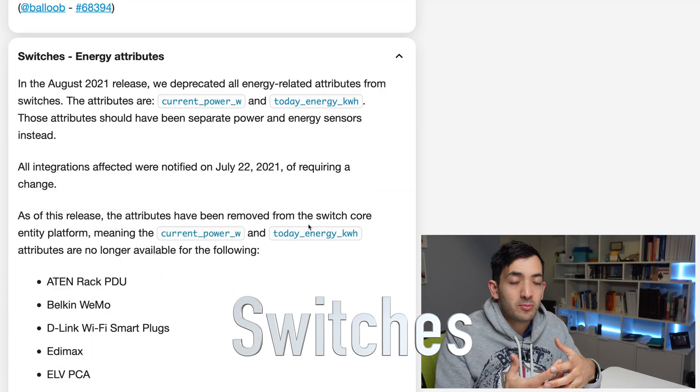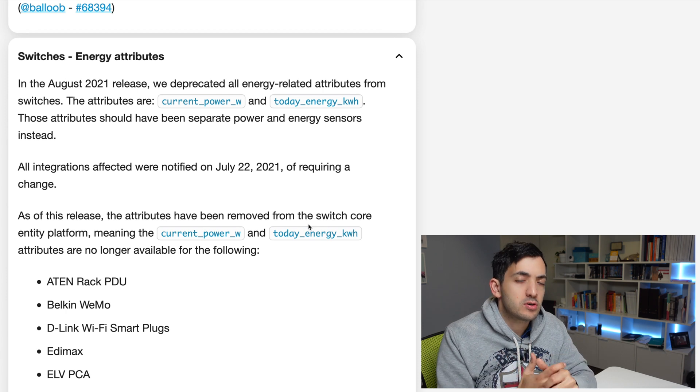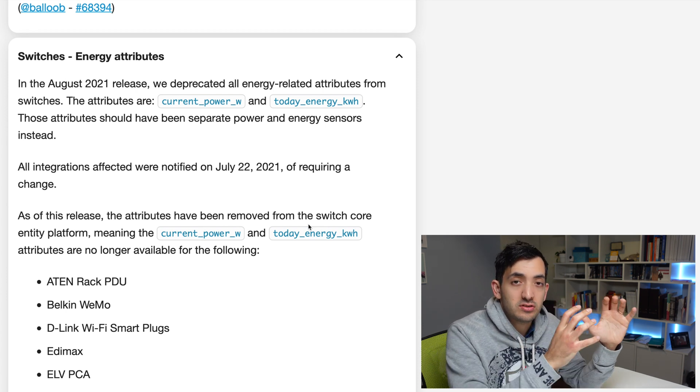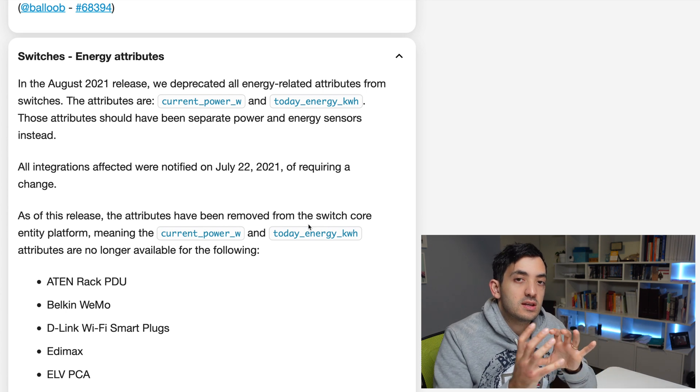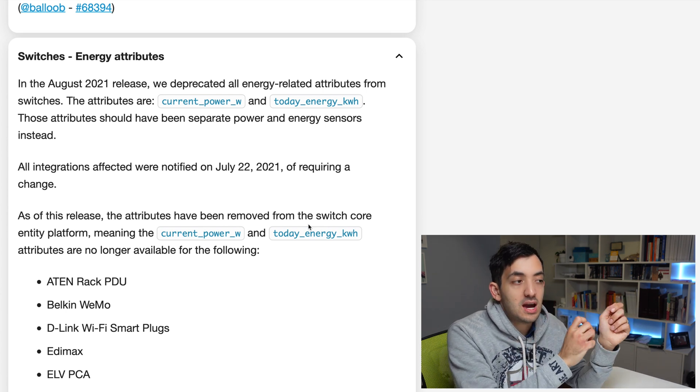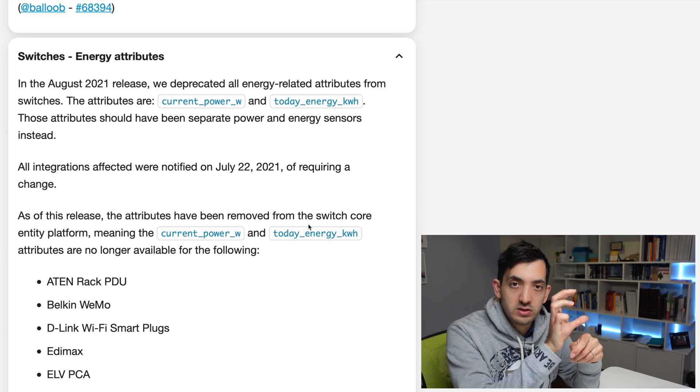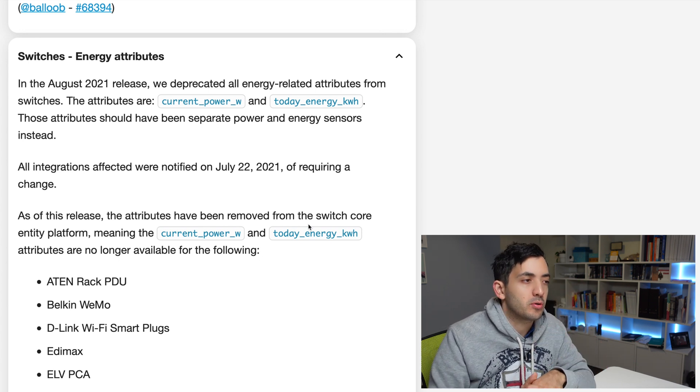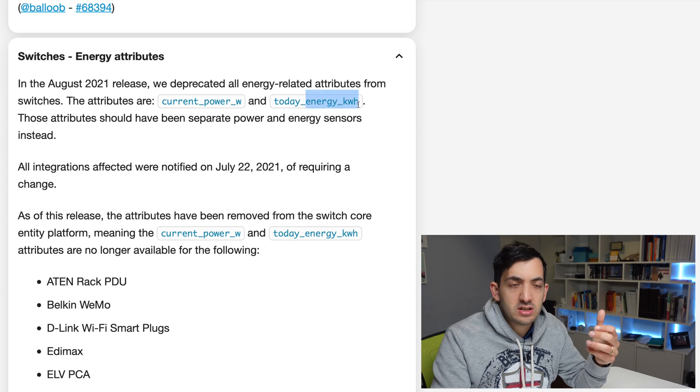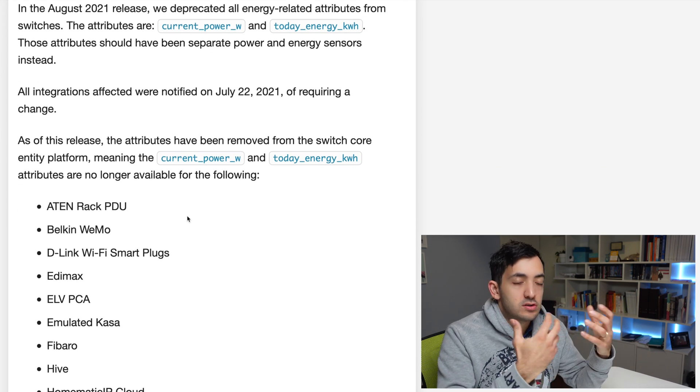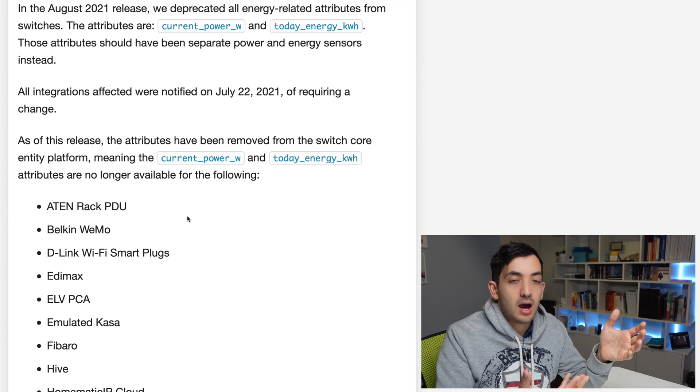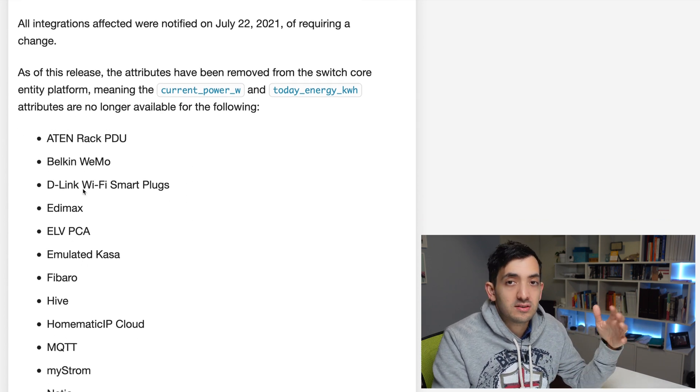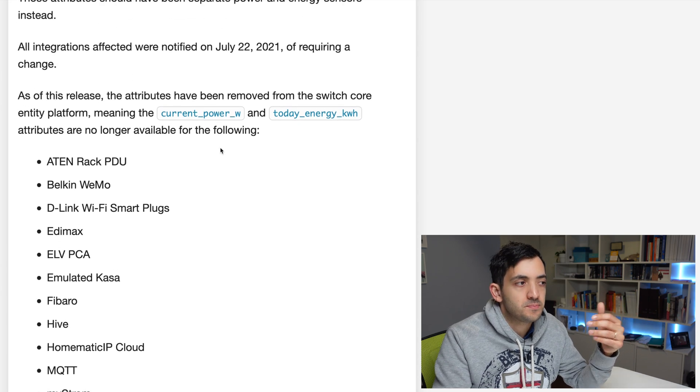Switches as a platform has been around for quite a long time. But what happened in August 2021, with the introduction of energy and the energy attributes, there's been a move. And these attributes that are part of switches, the smart switches that do power monitoring, for example, like current power and today energy have been moved. So you had time since July, if you haven't done it yet, please go and do it. And you can find the devices over here that normally would have these.